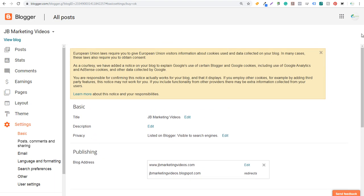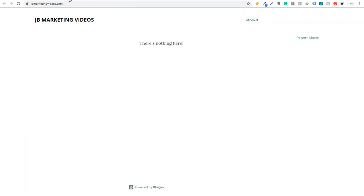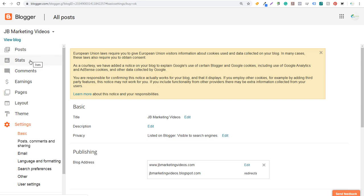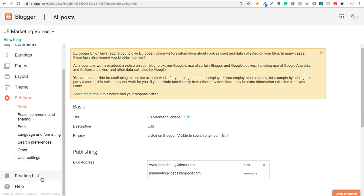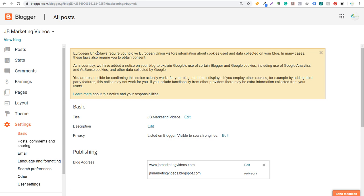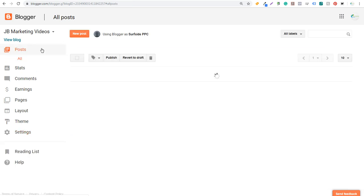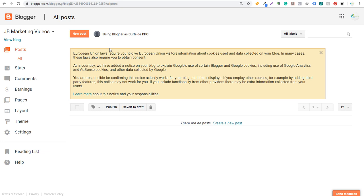Now we can start building our blog. In the backend you have your blog name at the top and can view your blog at any time. The main sections are: Posts, Stats, Comments, Earnings, Pages, Layout, Theme, and Settings. I'm going to go through everything above Reading Lists and Help. The most important thing to focus on is your Posts — your blog is made up of a series of blog posts as you write and create content.